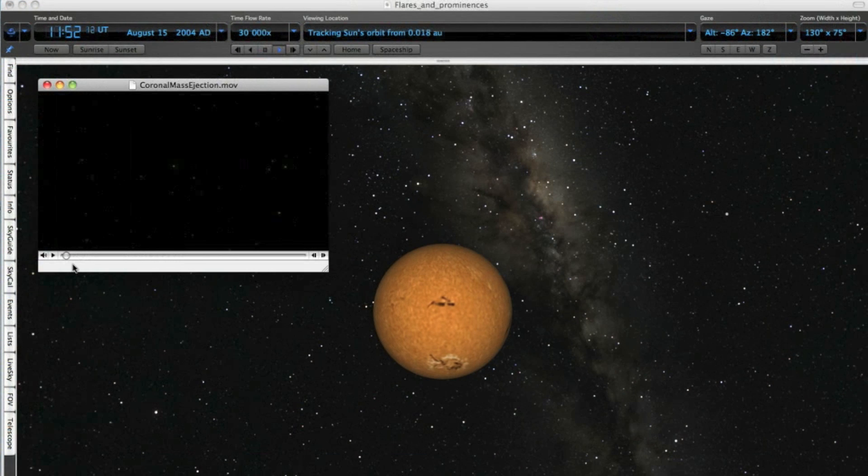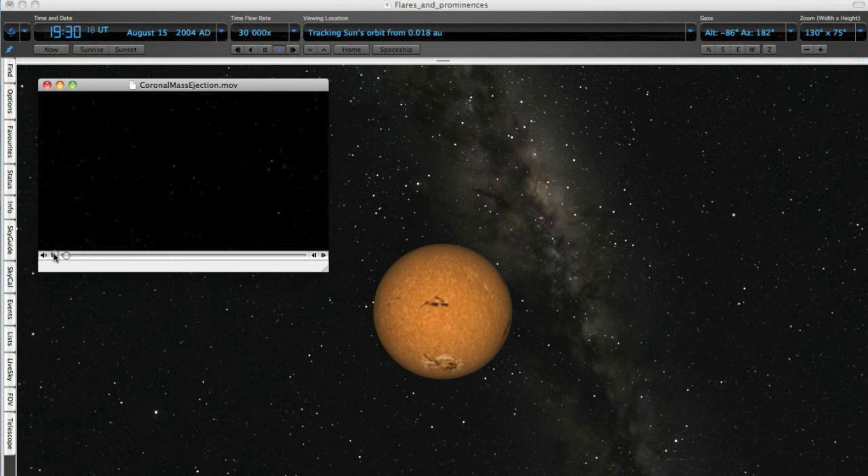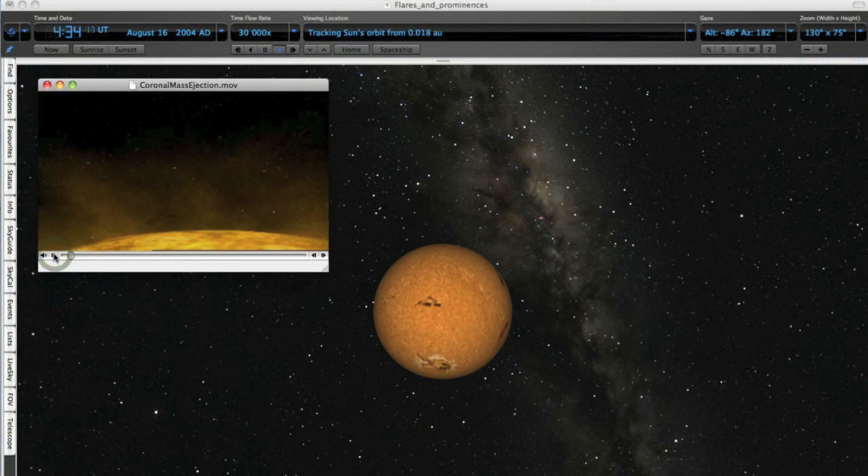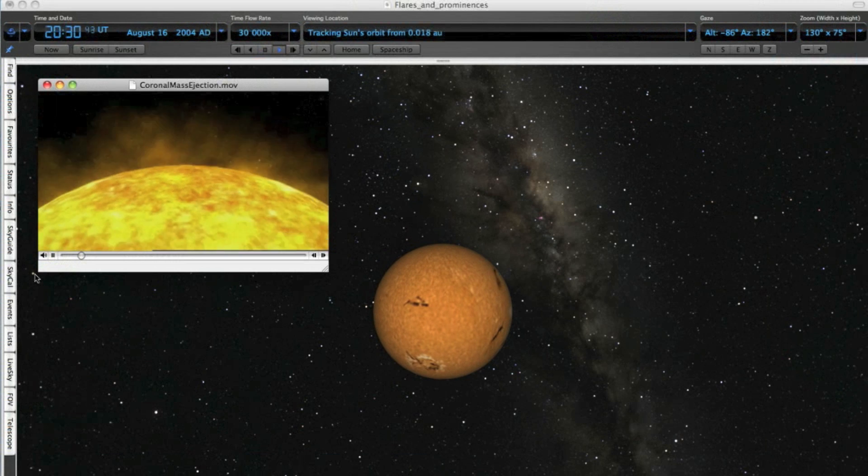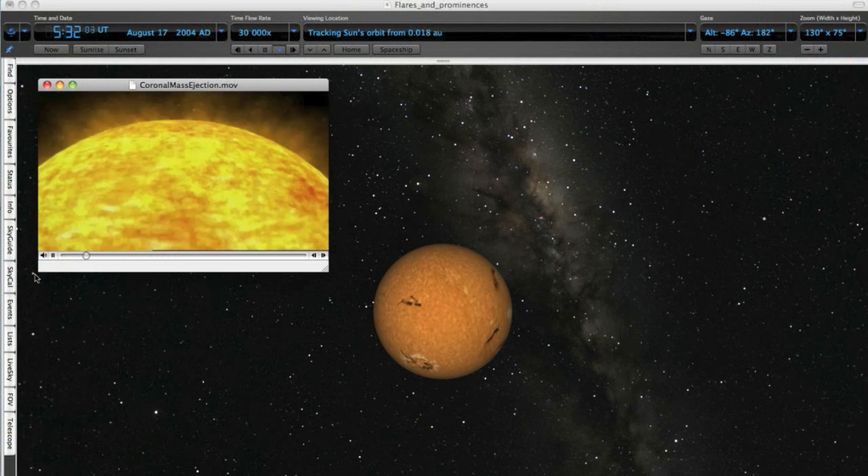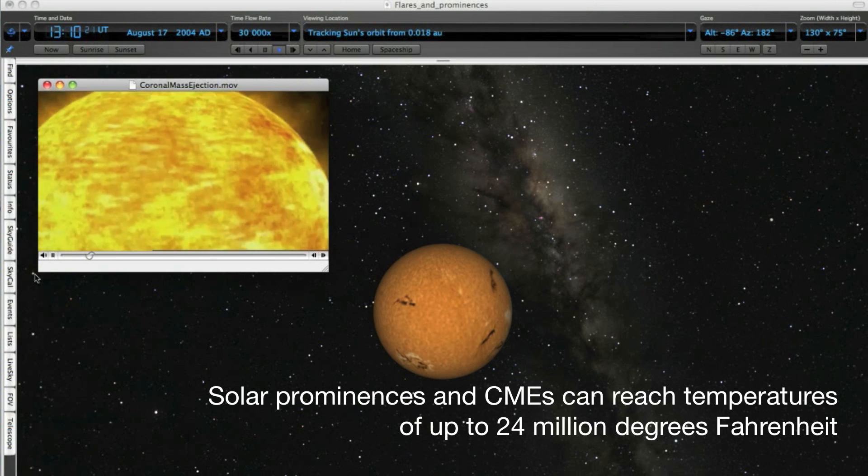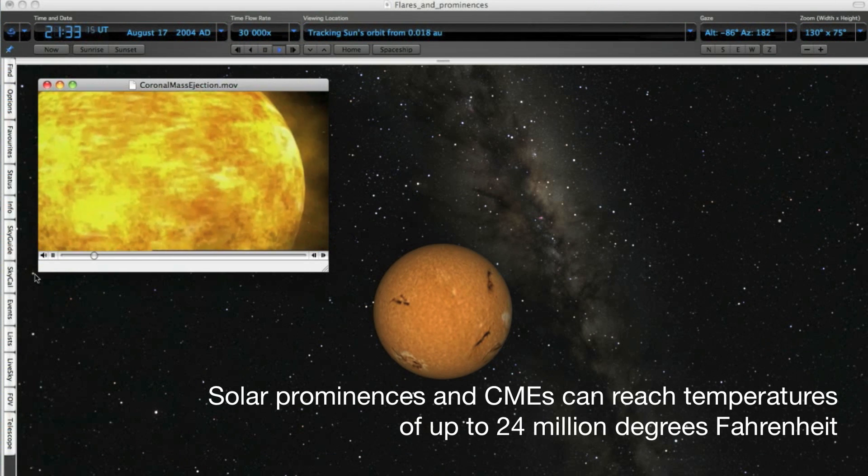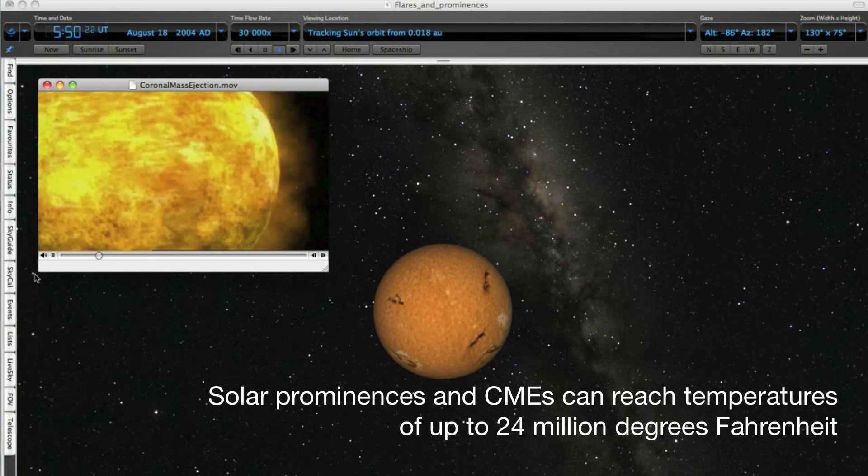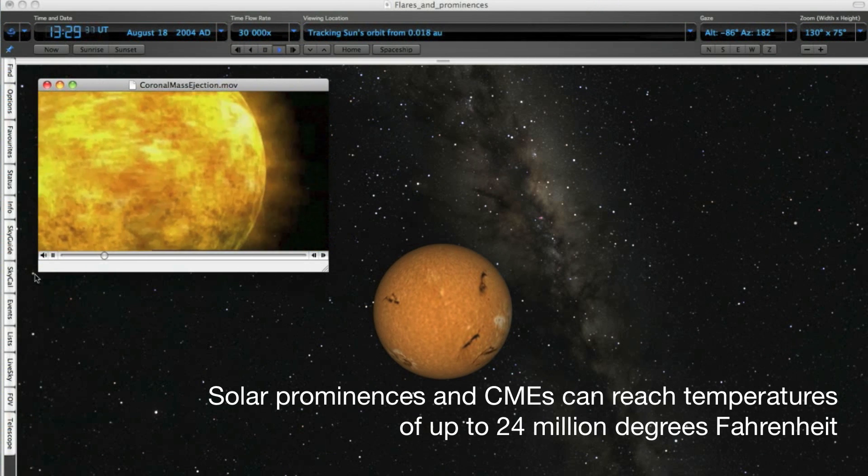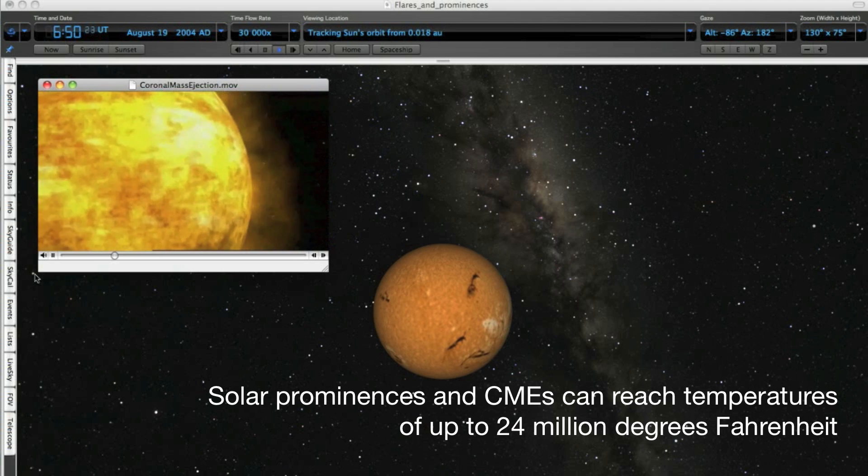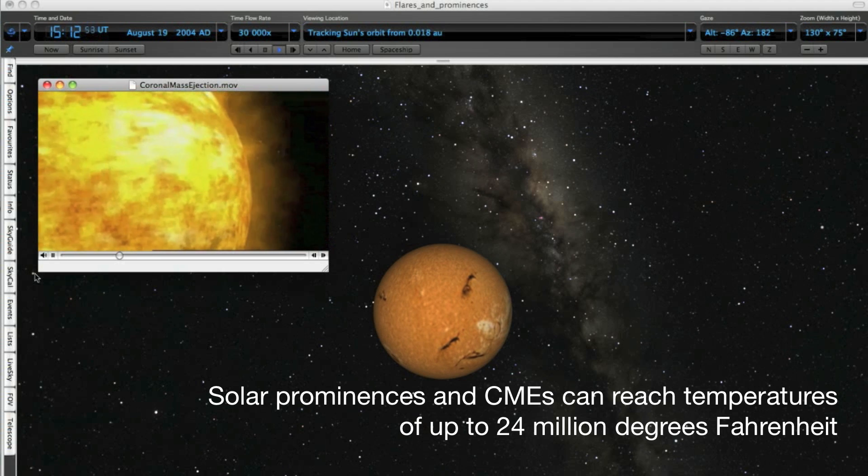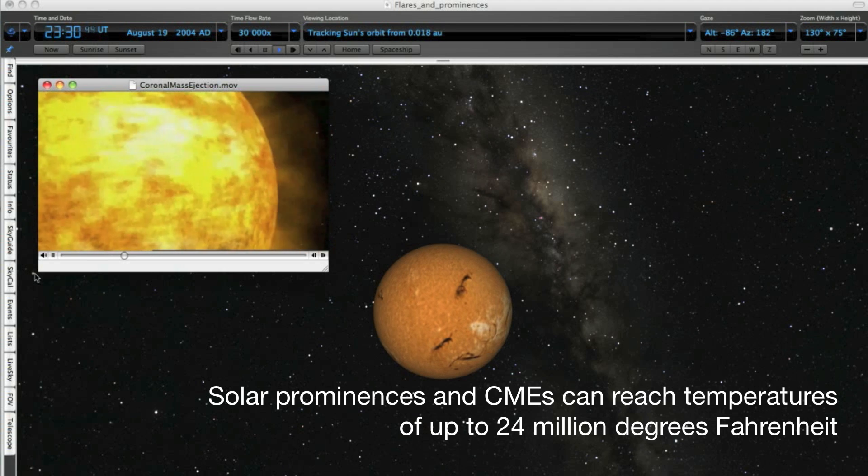The huge tendrils of gas that erupt from the Sun are solar prominences. They can reach thousands of miles above the surface. If this material escapes the Sun completely, it's called a coronal mass ejection, or CME.